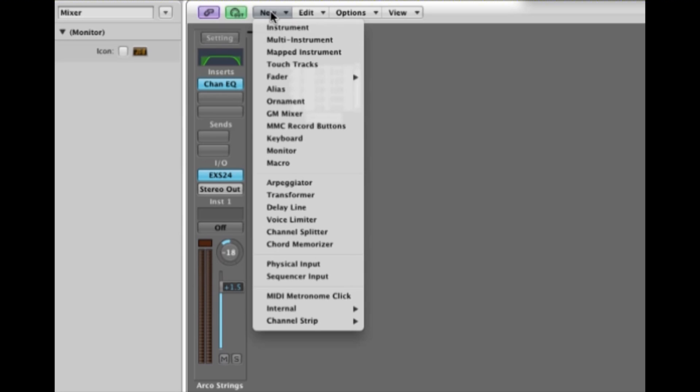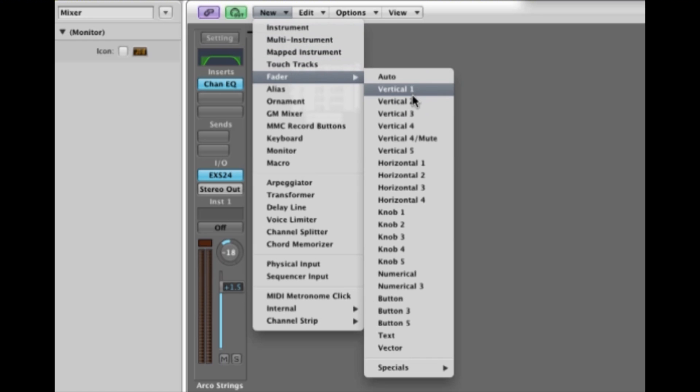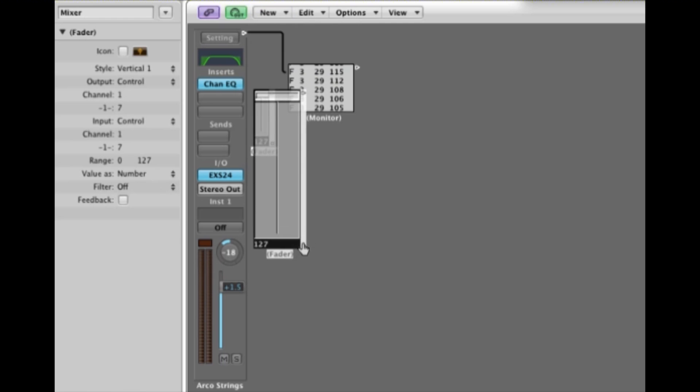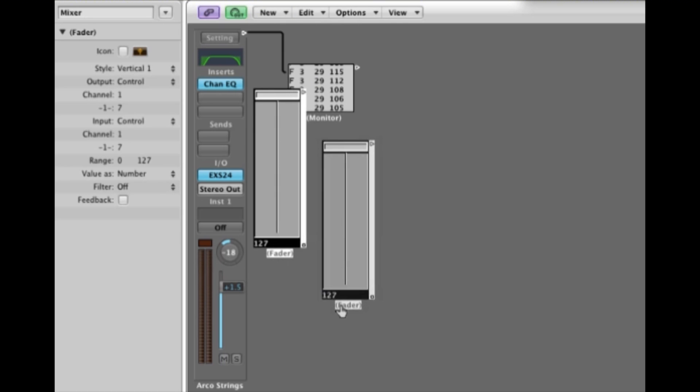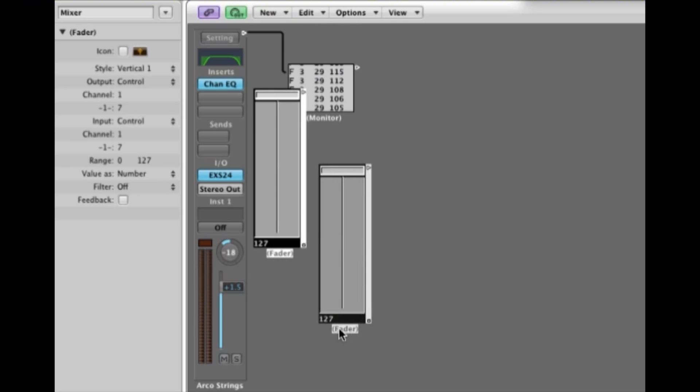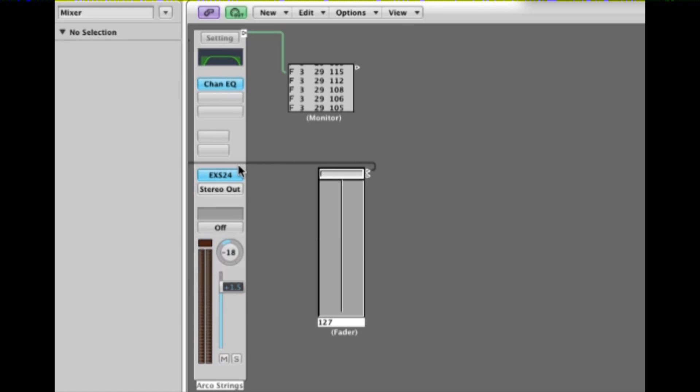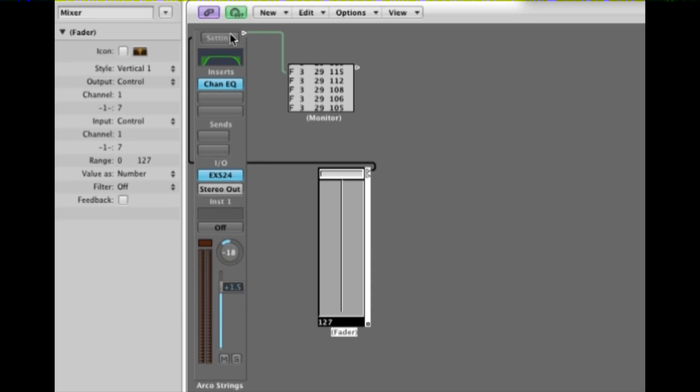Now what we can do is we can get a software fader in the environment here. So I'll go to fader, call up a fader, give it a little stretch adjustment there. Now the software fader, it has one of those little cable points. You can attach the cable point to the channel strip by just reaching over, touching the channel strip.